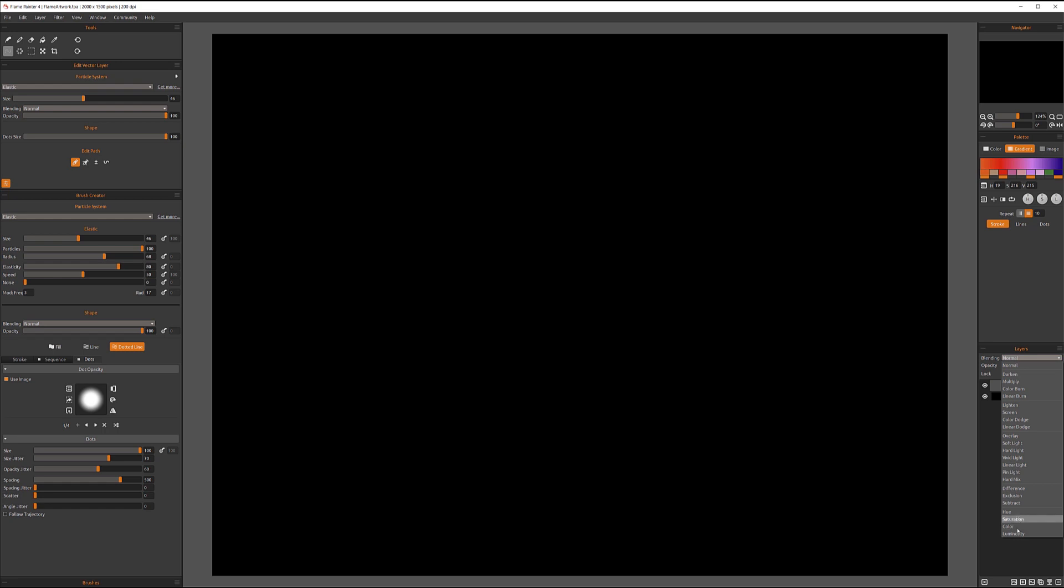In some cases you may be using color and luminosity, but again this is more rare. Mostly it will be normal, multiply, screen, overlay, soft light. And also below we have our opacity which you can set from 0 to 100 and it's specified for each individual layer.